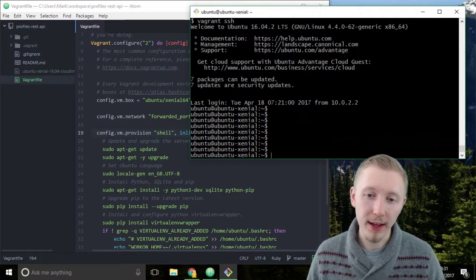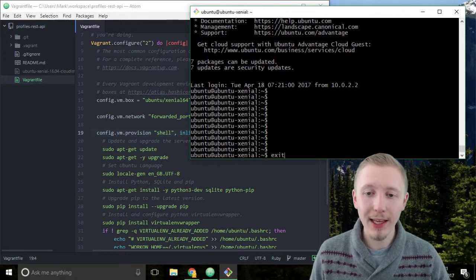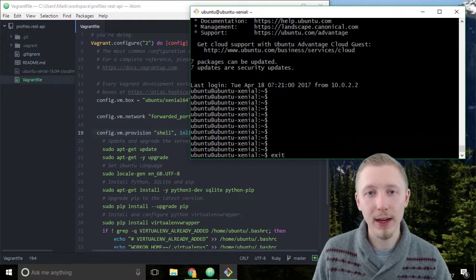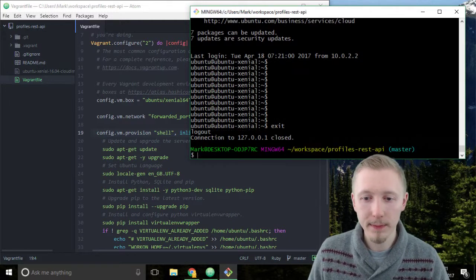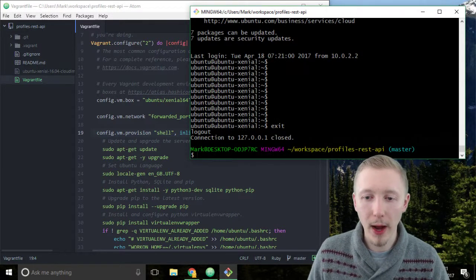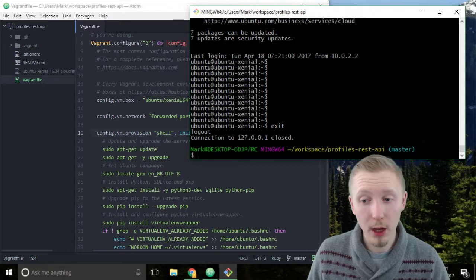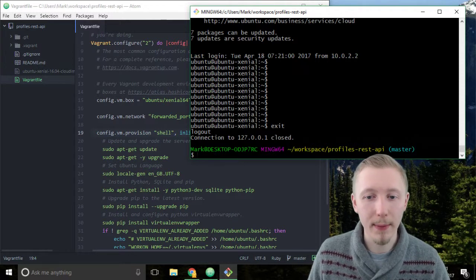So if you're still connected from the last lesson simply type exit in the vagrant server window and hit enter. This is going to take you back to our local machine profiles rest API in the git bash.